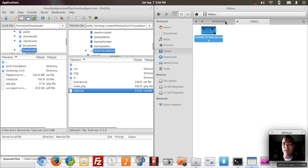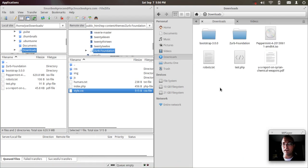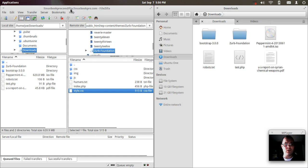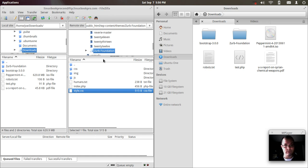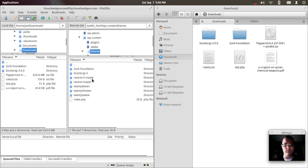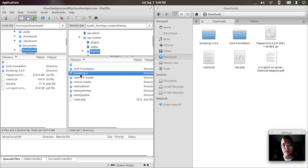So what you will need is to download either Bootstrap or Foundation, have access to your FTP or your WordPress installation. In my case, I've got some themes already installed. You've got Zurb Foundation and Bootstrap 3,